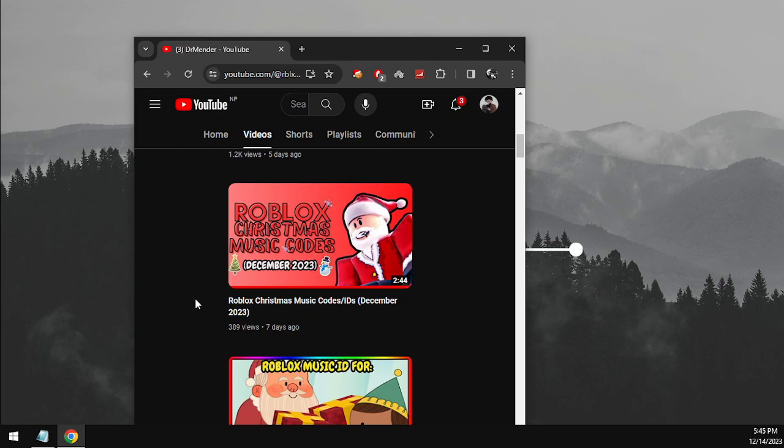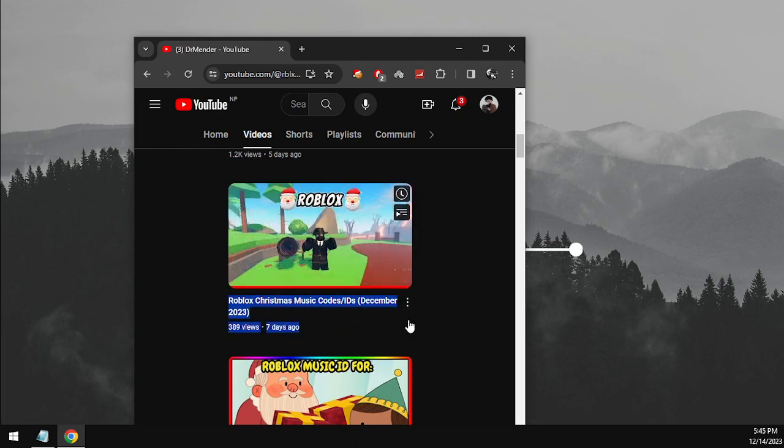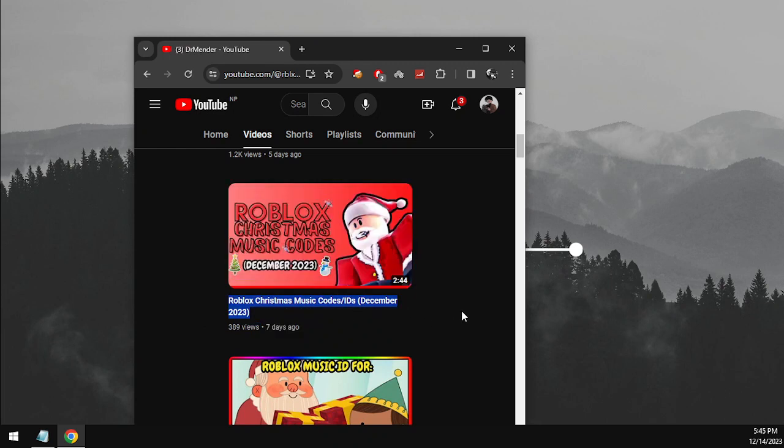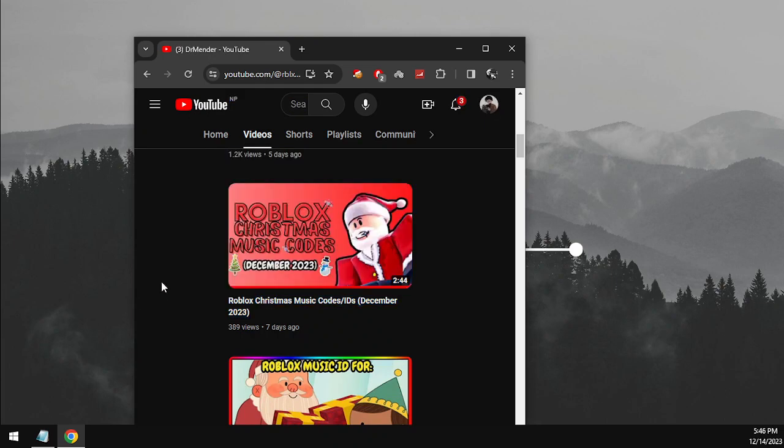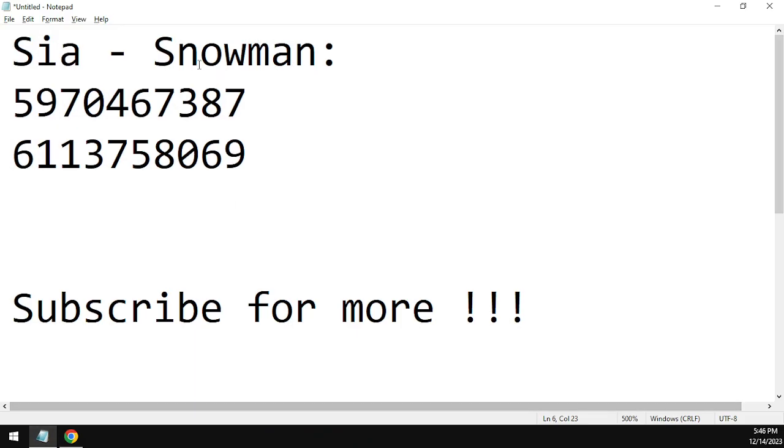We also have a Roblox Christmas music code dedicated video which you can watch in the channel. Now we'll talk about the code for Snowman by Sia.